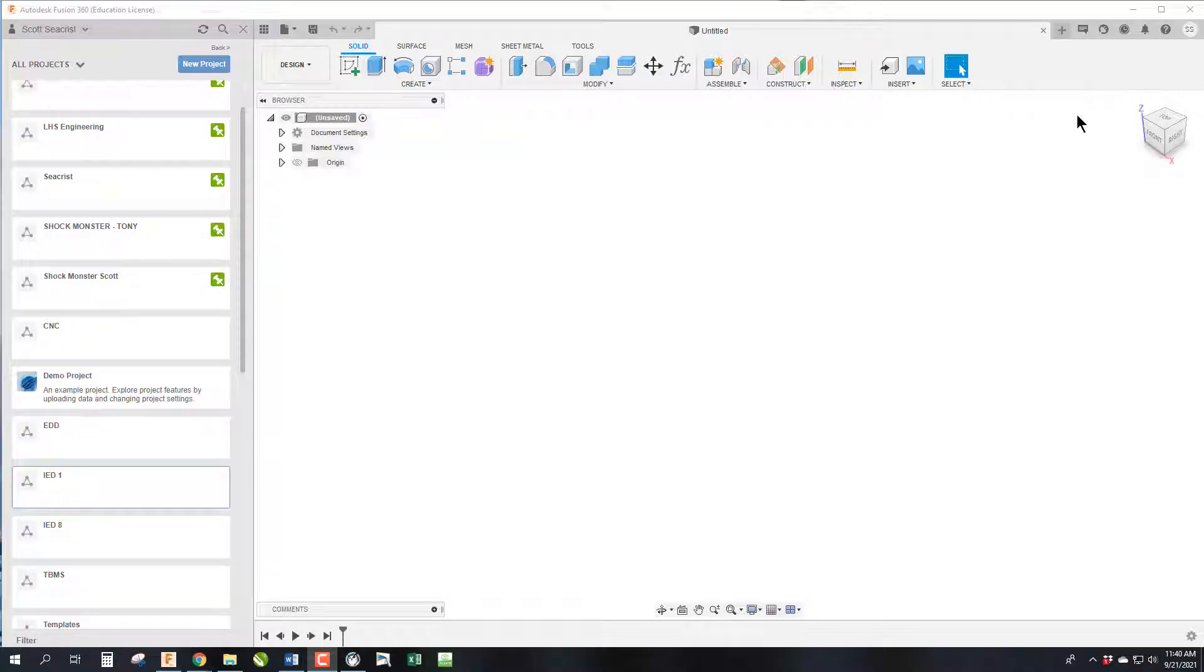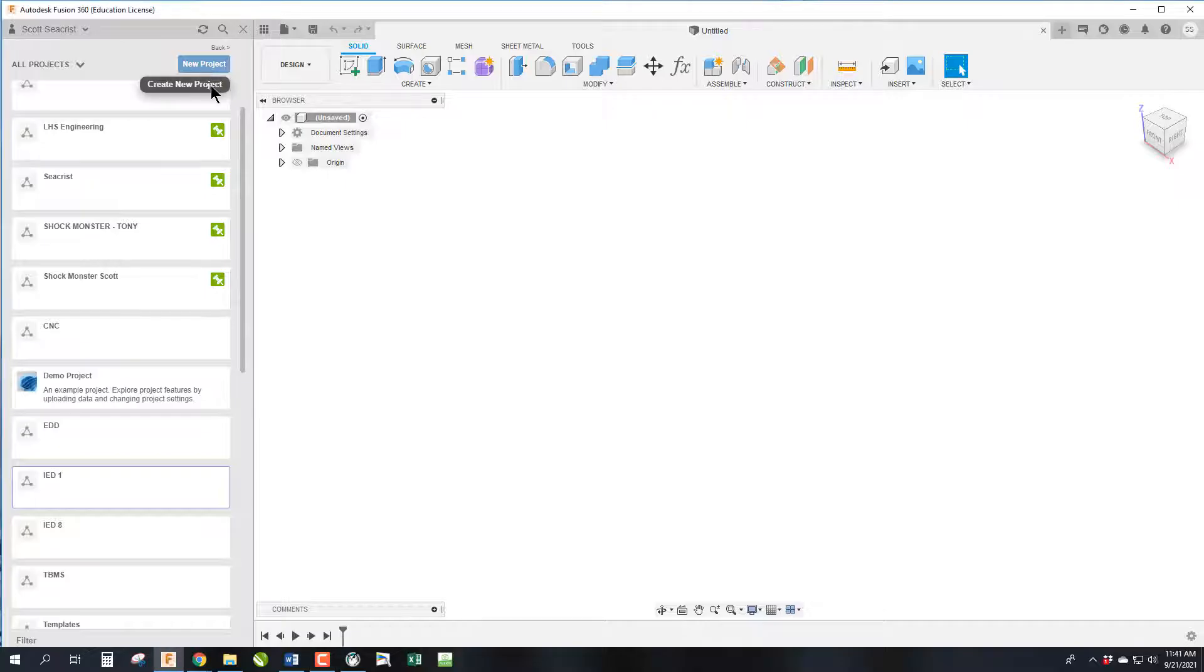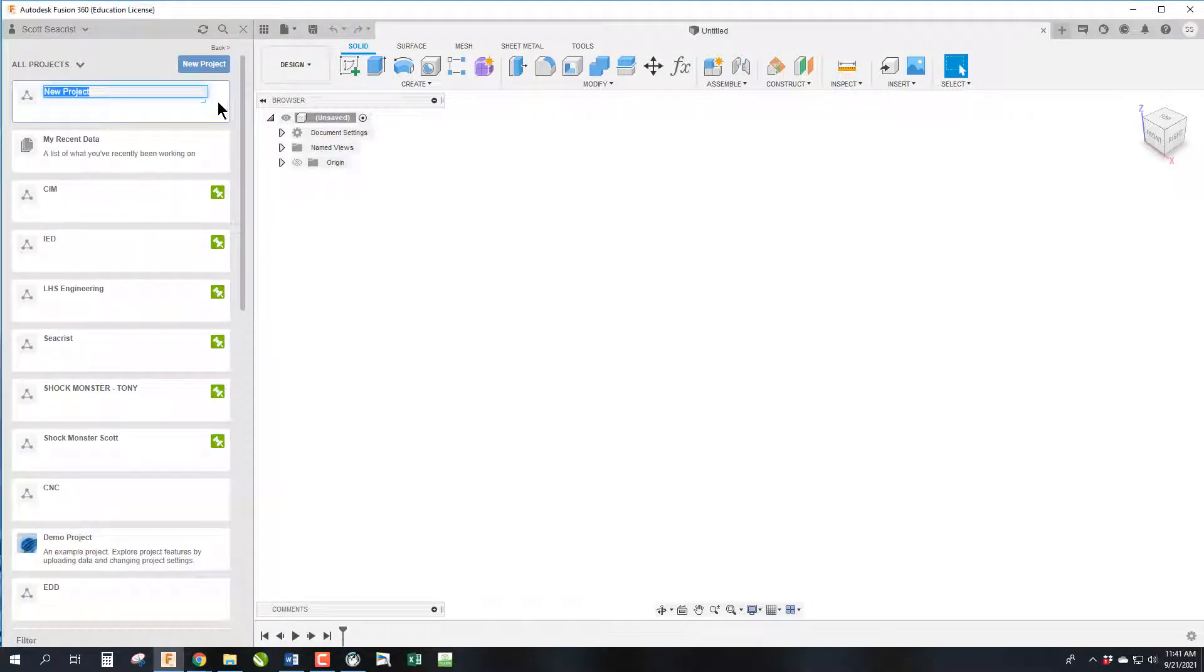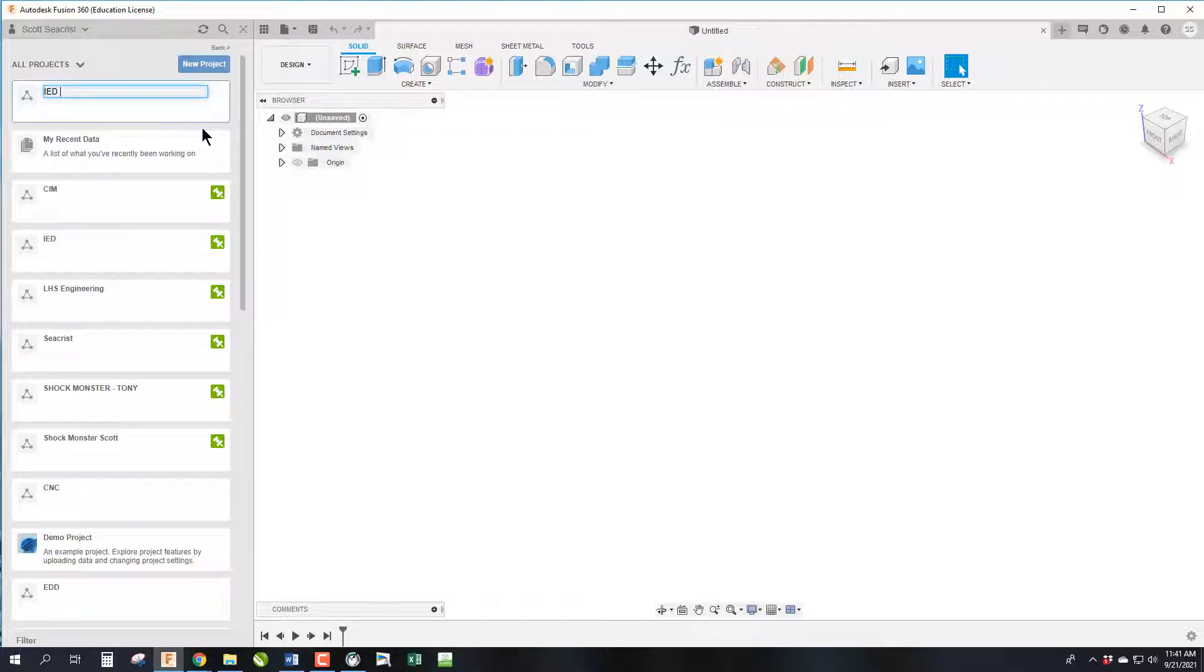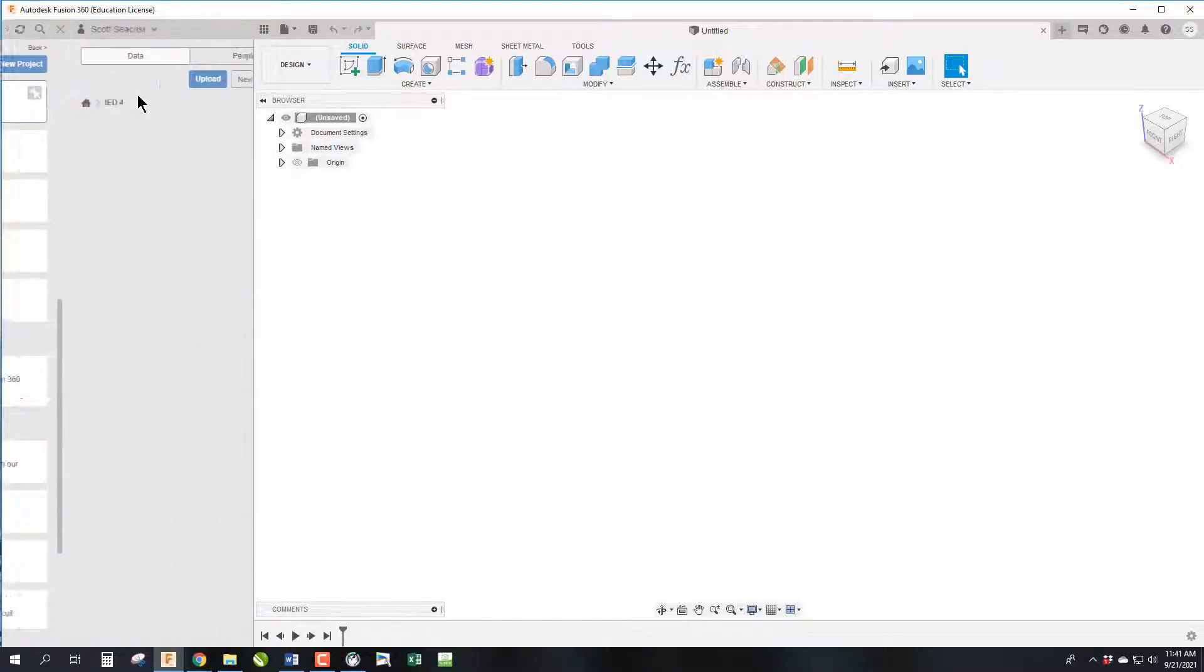First we need to establish the project. I have a bunch of projects from teaching Fusion for a long time, but we're going to go New Project and call it the class we're in, which is IED period four. Once we do that we press Enter.